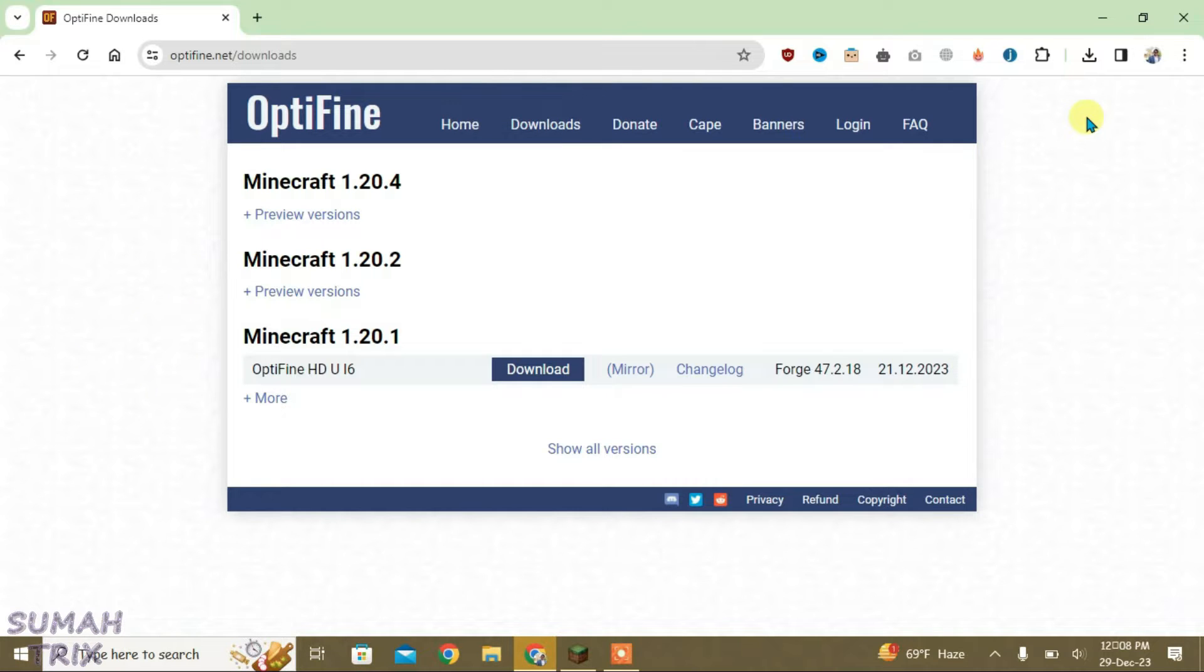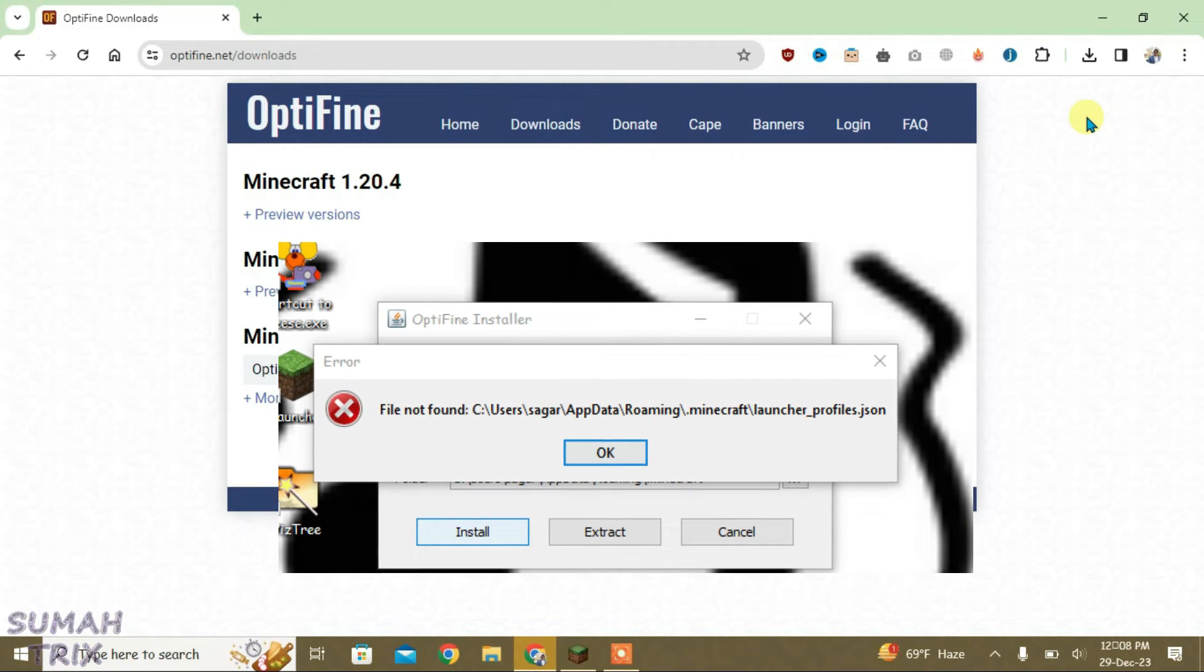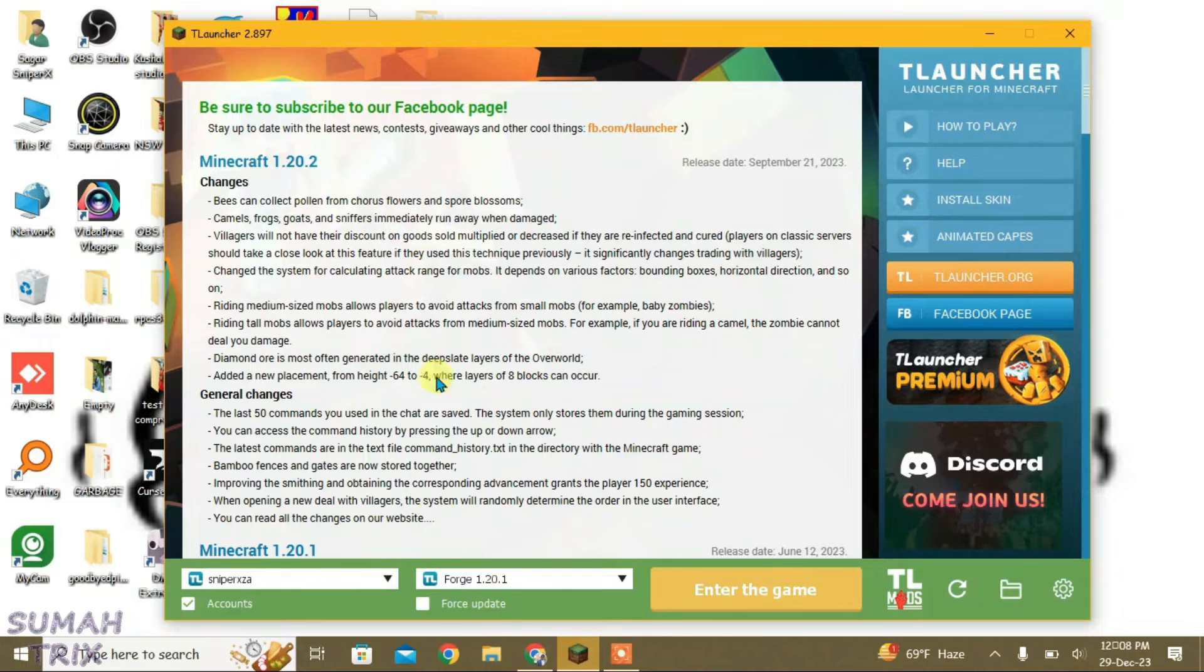Because sometimes you might get an error like this one when you try to install the Optifine. And in such case you will not be able to install the shaders.